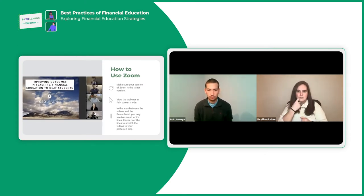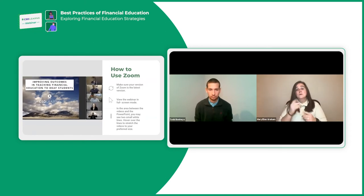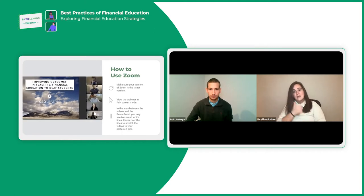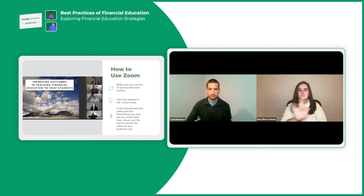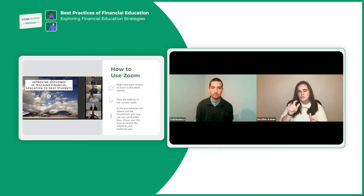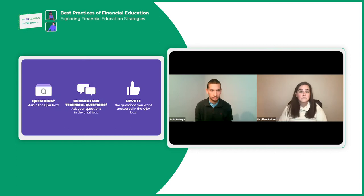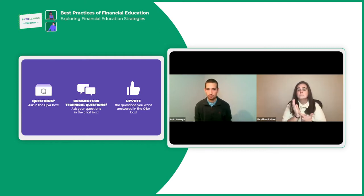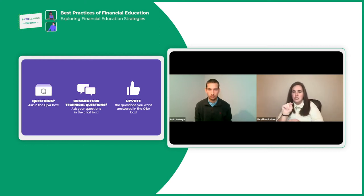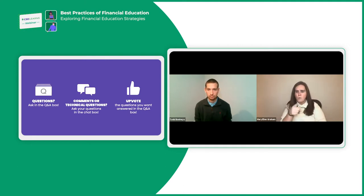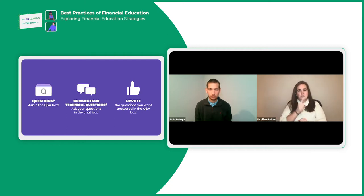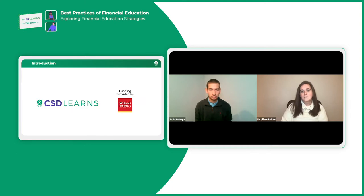How to use Zoom: make sure you're using the most recent updated version. Click to make it full screen view. You'll see two lines in the middle that you can click and scroll left or right to make our videos or the PowerPoint bigger. You can adjust the size of both to your comfort. We will have time for questions — please type your questions in the Q&A box, and we'll cover those later. Put comments or technical issues in the chat box, not in the Q&A. If someone has already asked your question, click the upvote button.